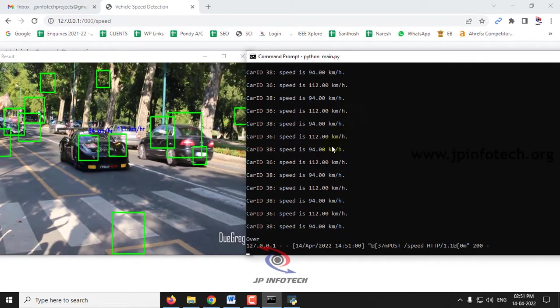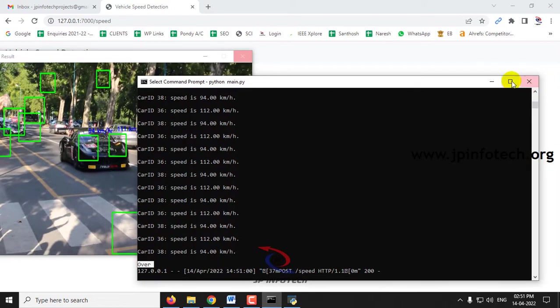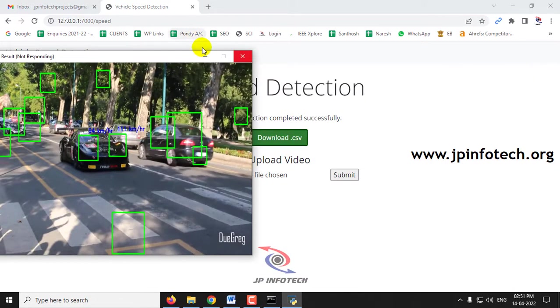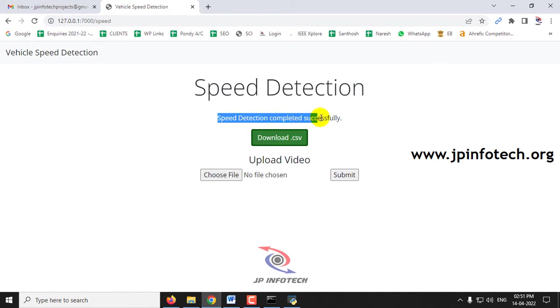It takes some time depending on how many vehicles are there. Everything will be tracked. After that you can see the over message in the command prompt, and once the over message is displayed, you can see in the page that the speed detection completed successfully.